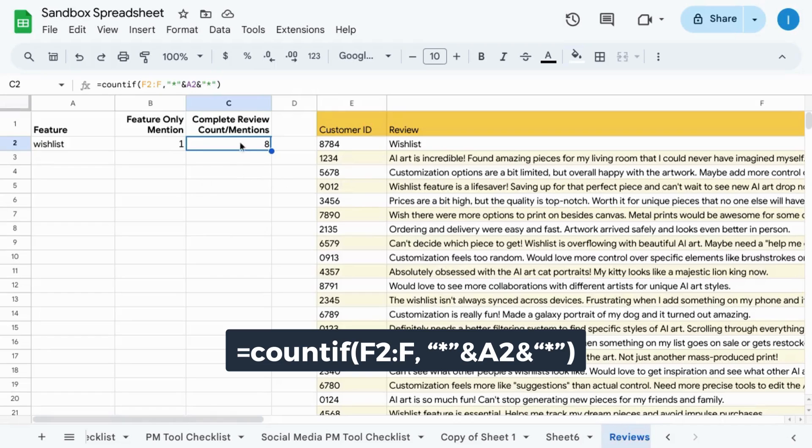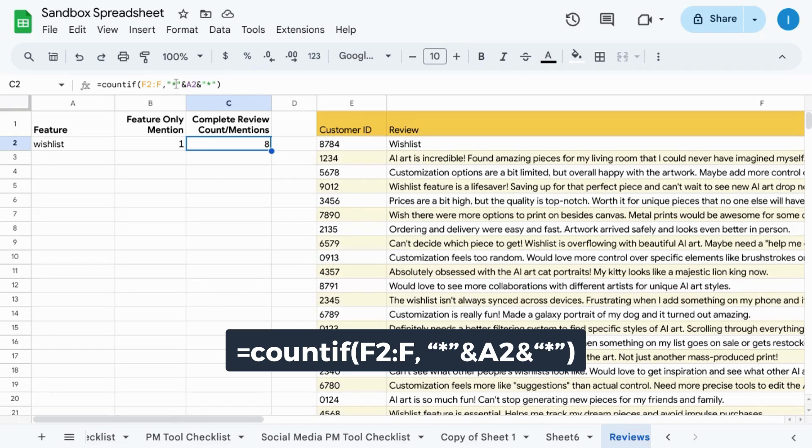You can also reference a specific cell where the formula would look like this with the asterisk in quotes and then use the ampersand to reference the cell with the string.